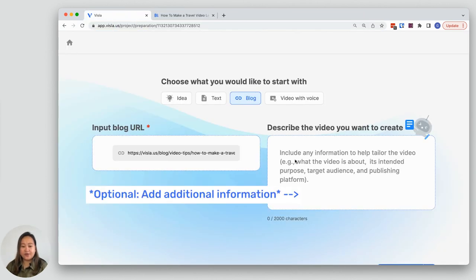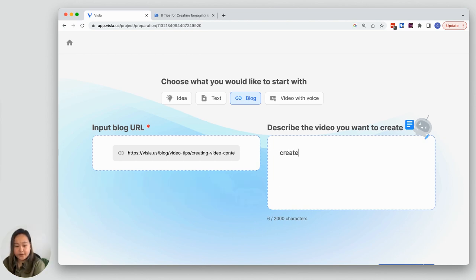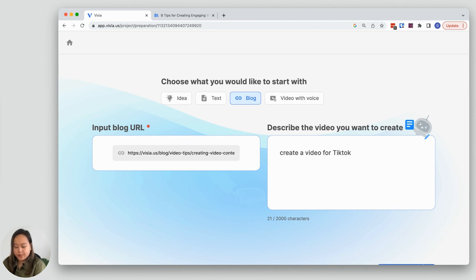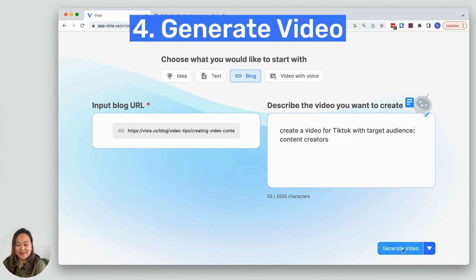You also have the option of including more information in this prompt box here. For example, I want to create a video for TikTok and I want it to be focused on content creators. Let's generate the video.